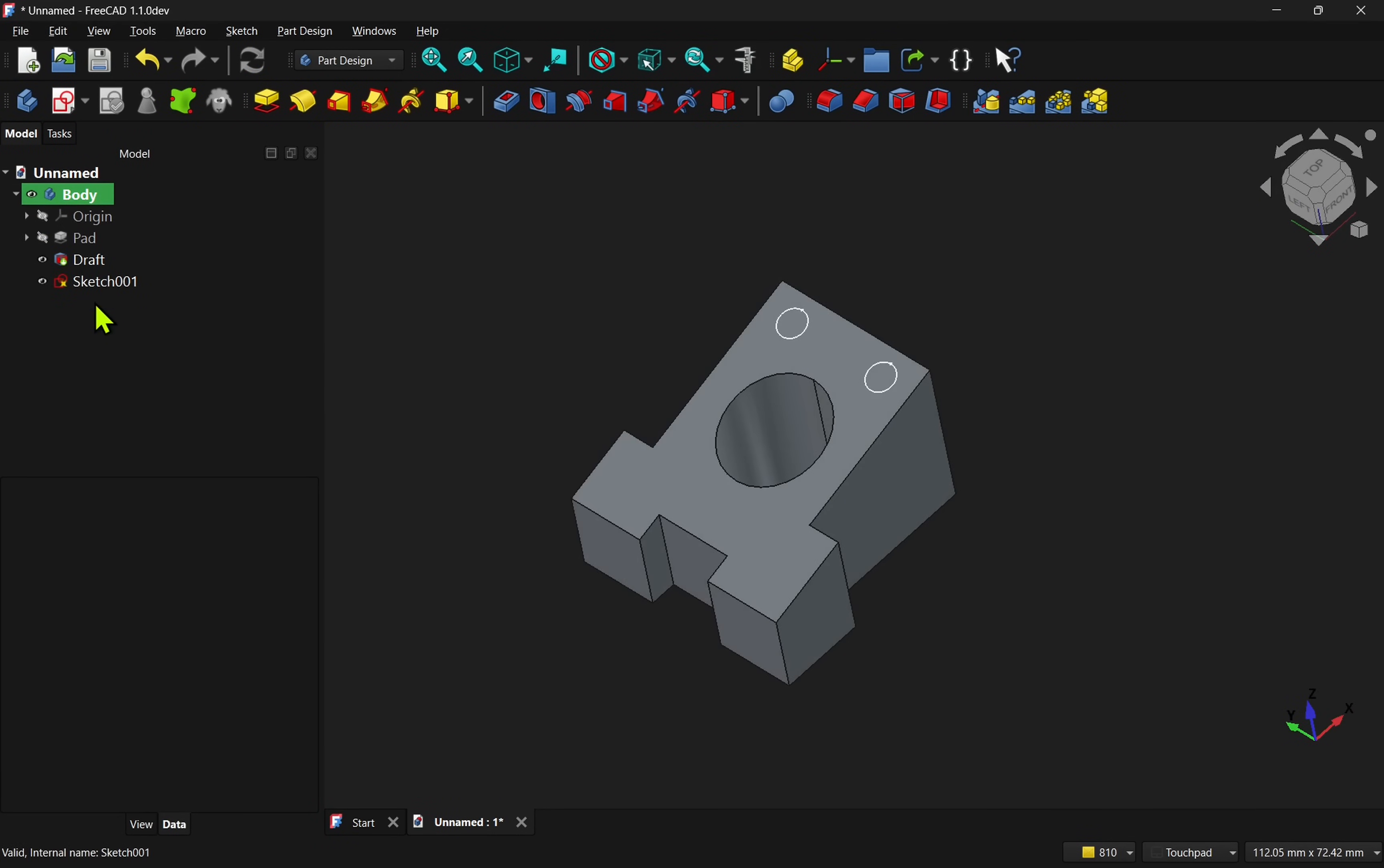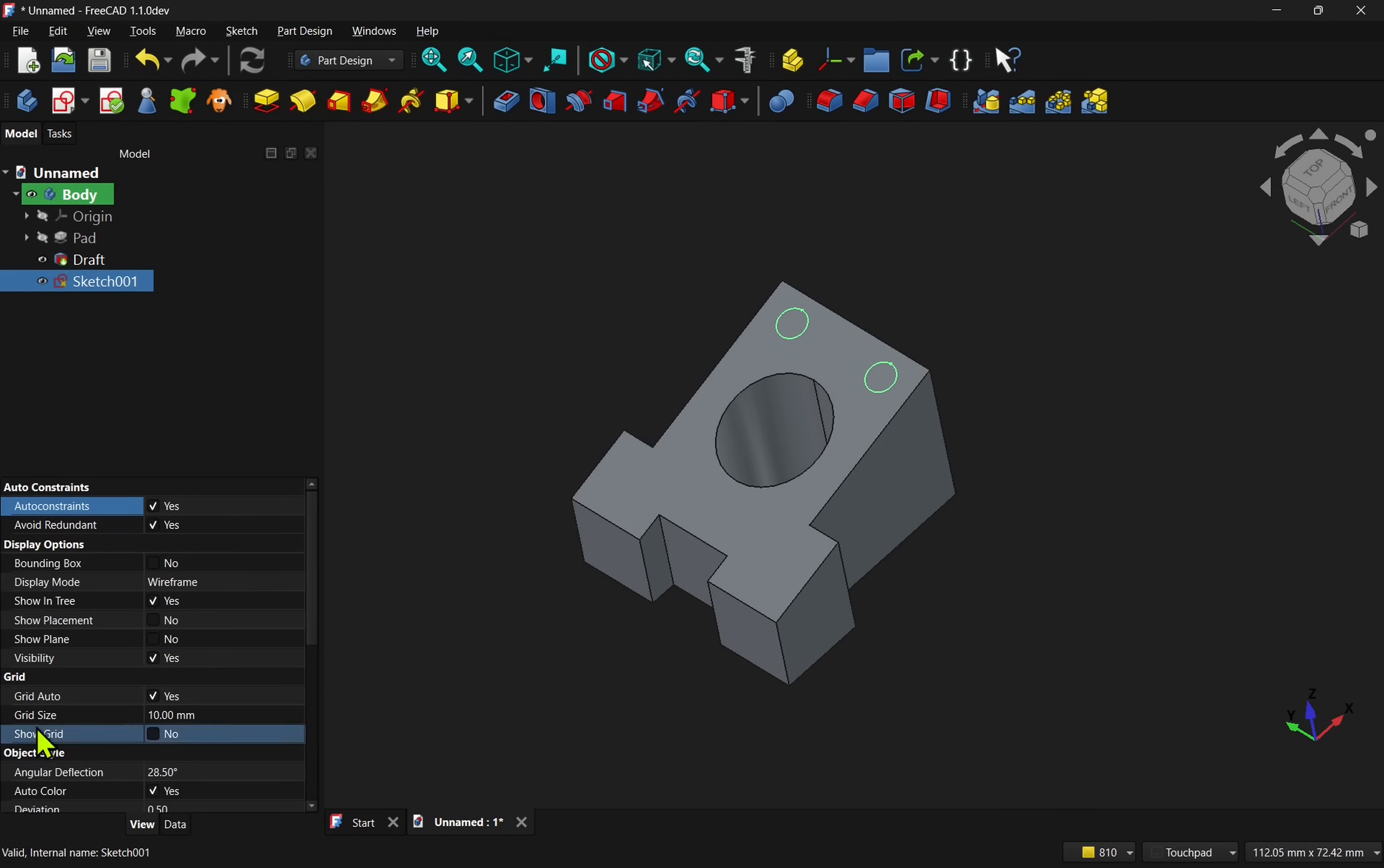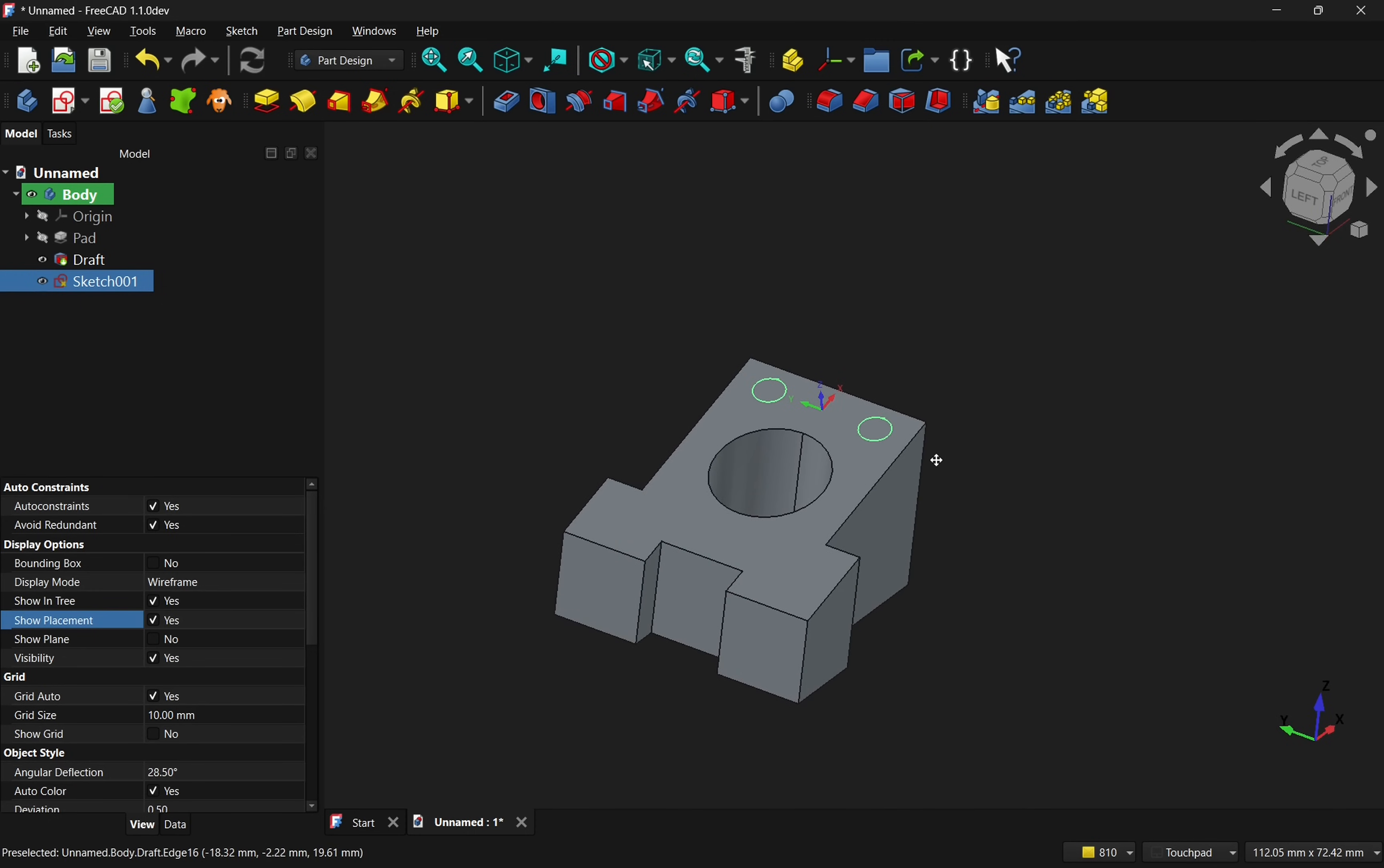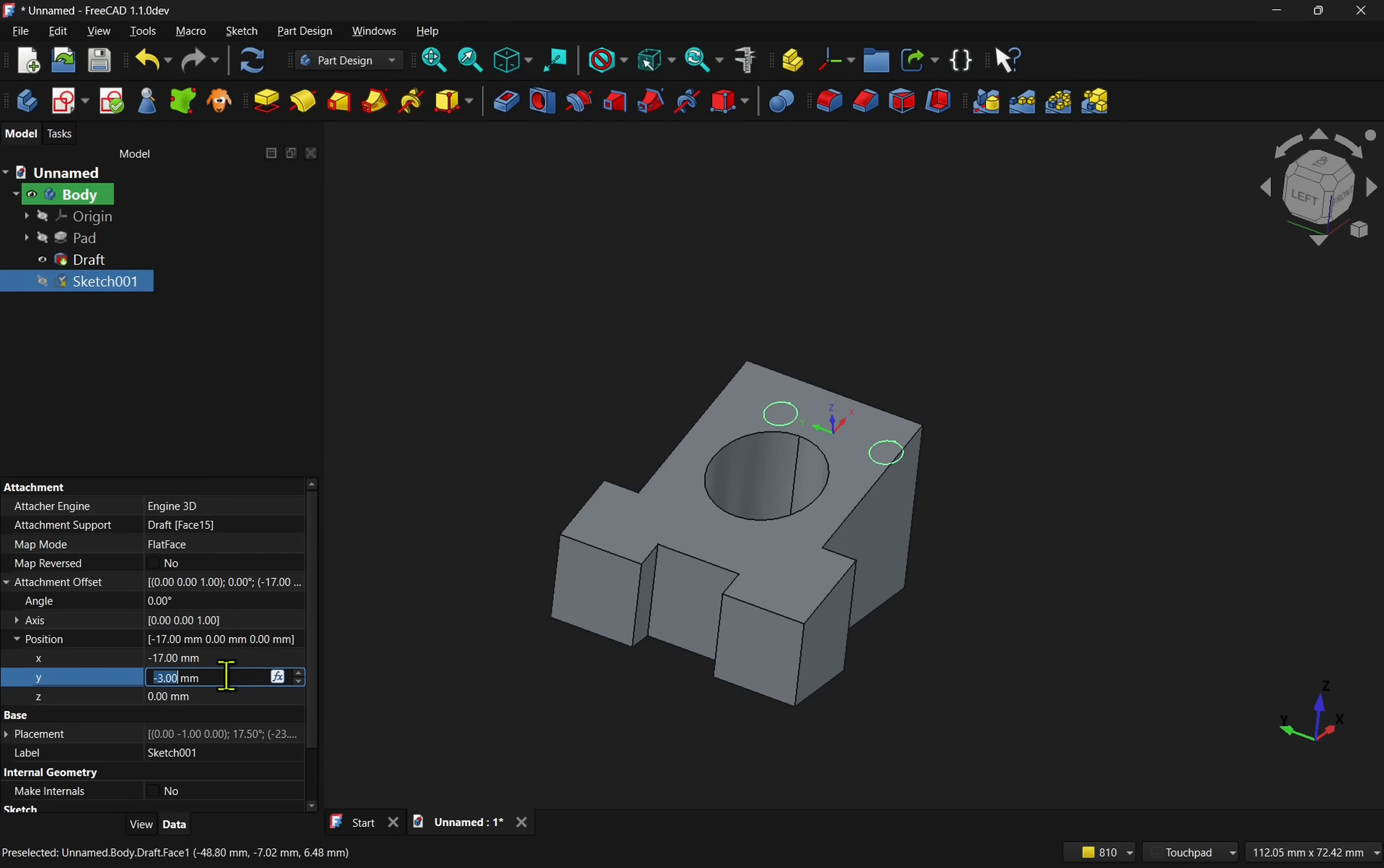The sketches have also received some nice visual enhancements, including a show placement option in the view menu, which makes it easy to see the local axis and orientation of the sketch. No more fiddling with XY offsets just to figure out your alignment when working with advanced attachment modes.